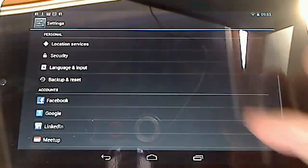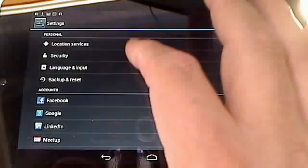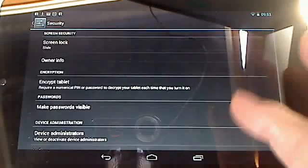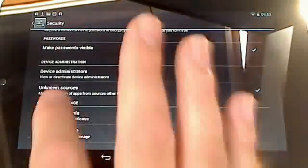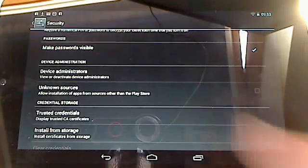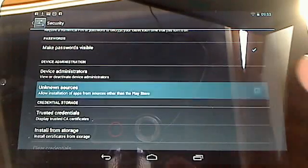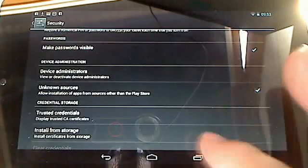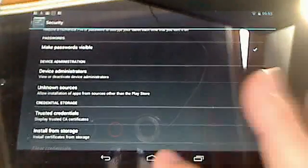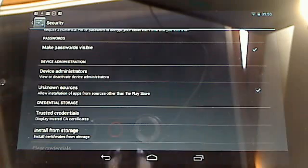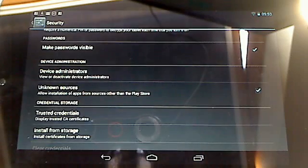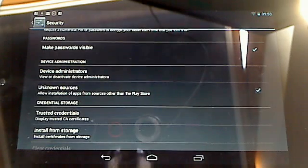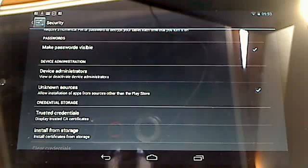You go into your settings, go to security, and you'll notice there's a thing called Unknown Sources. Check that, then download the Flash APK. I've tried downloading the ones from the official site but I can't seem to get those to work.